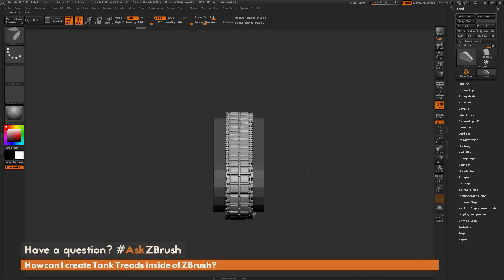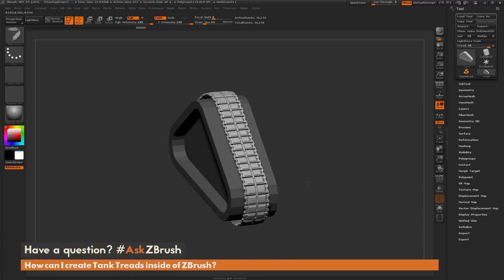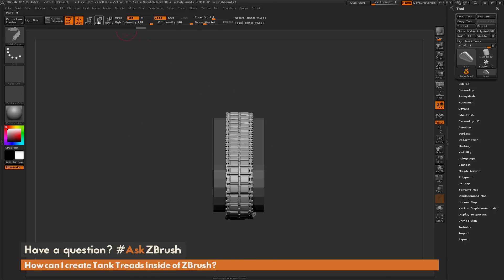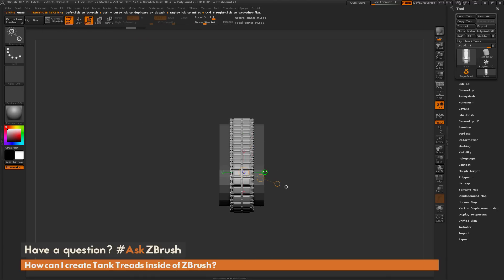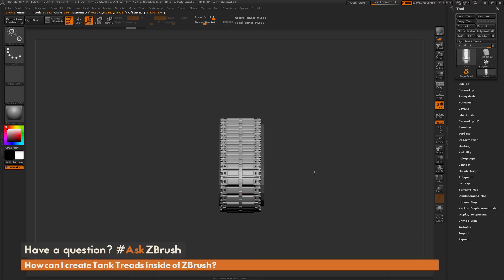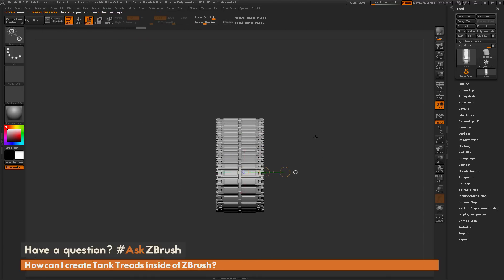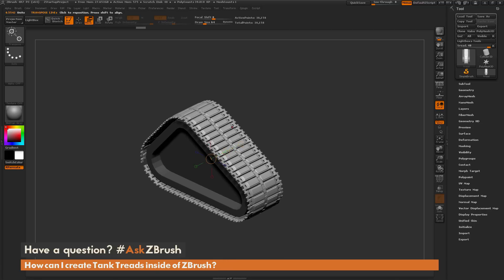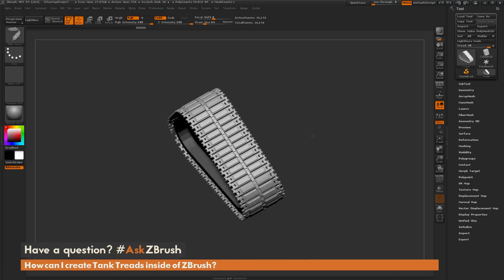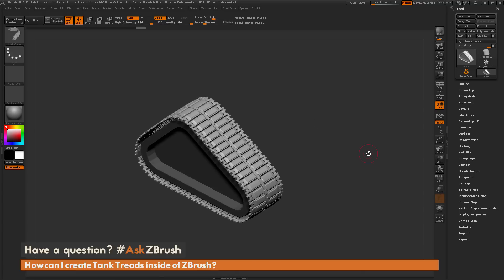The unmasked portion which is this tread can now be manipulated with the move transpose line to make it a little bit wider. Now I have that tank tread framing across the surface of the model.